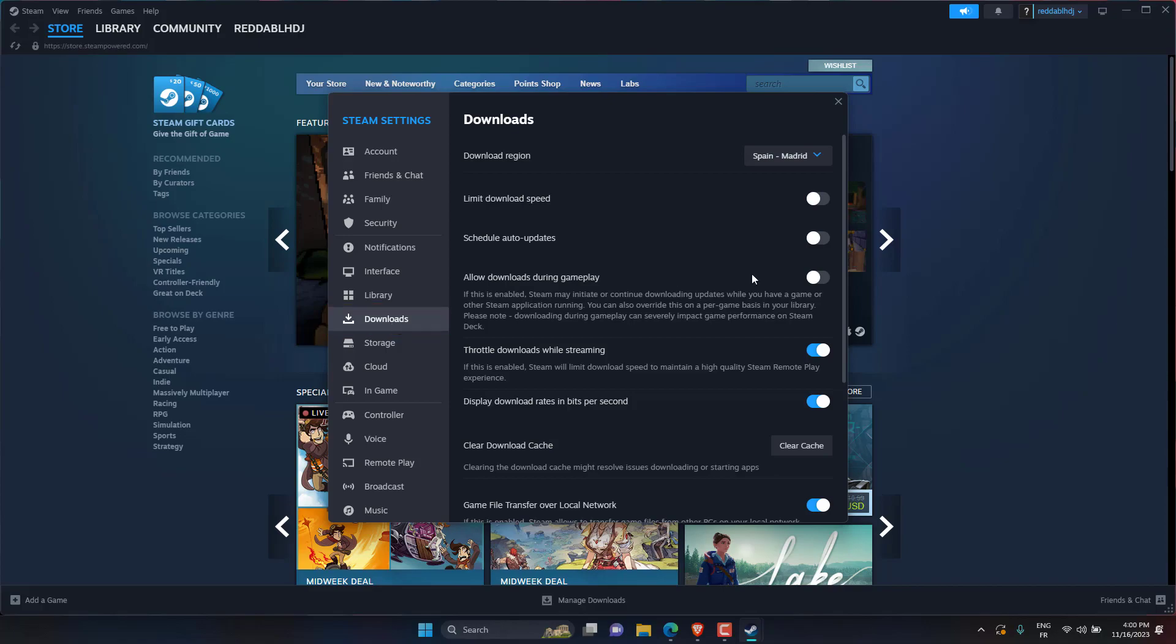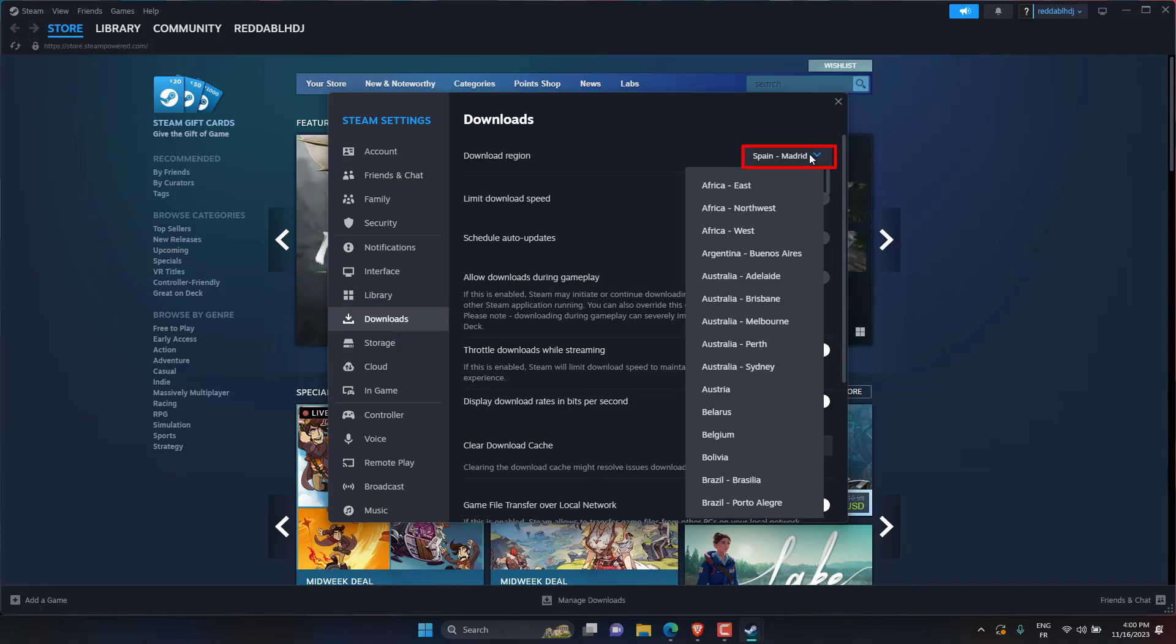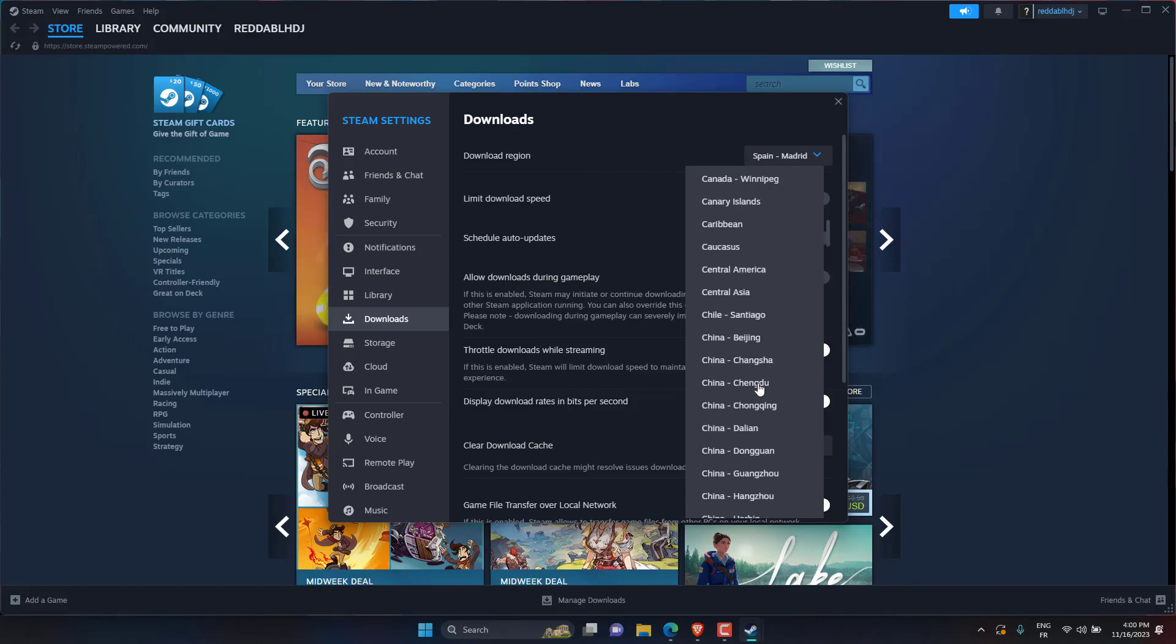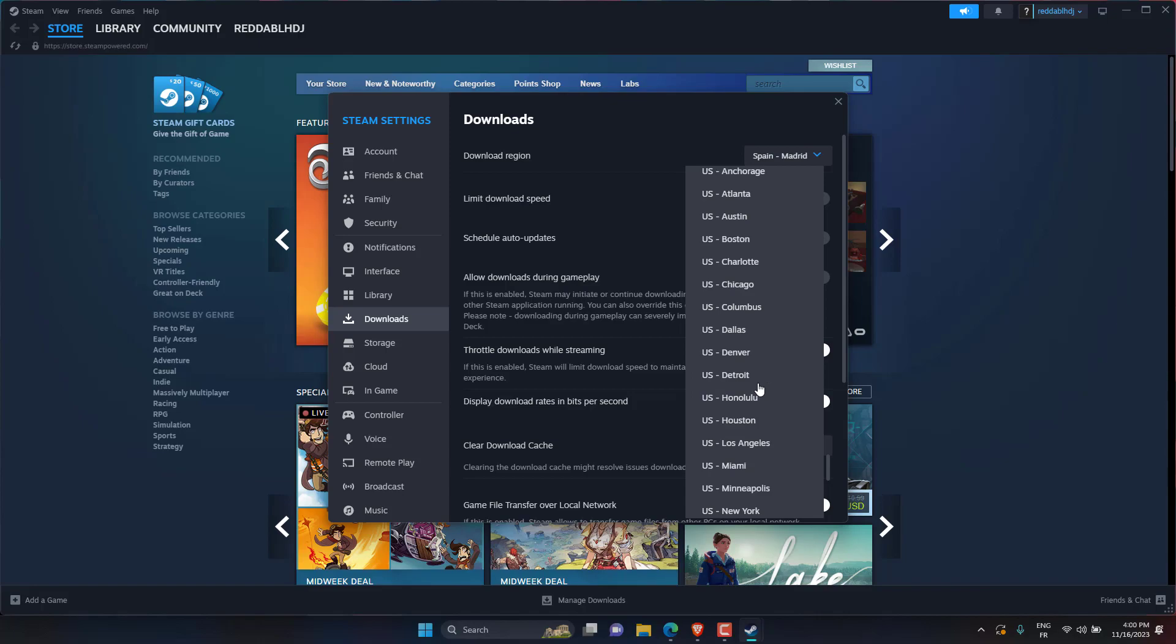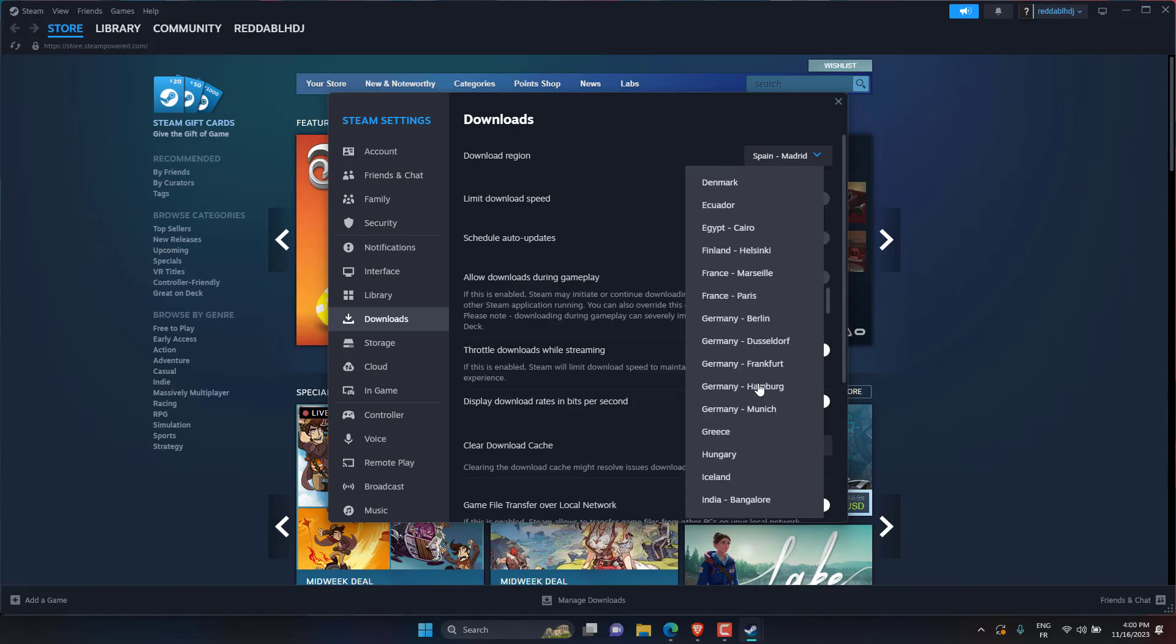Click the Download Region drop-down list and choose a new region. It's a good idea to select a region as close to your current region as possible, if not the same region you're currently in.